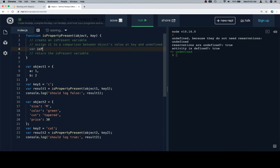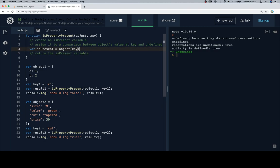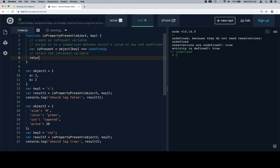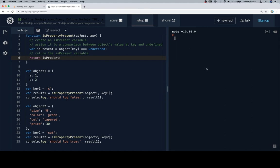Create an is present variable, assign it to a comparison between the object's value at the key, which is going to be object at key, and undefined. So we'll say is equal to undefined. Now the reason we're going to write like that is because it just has a comparison. So let's see if this is the comparison that they're looking for. So then once we return the is present variable, if we run this,